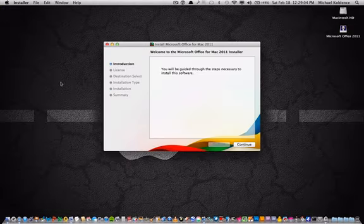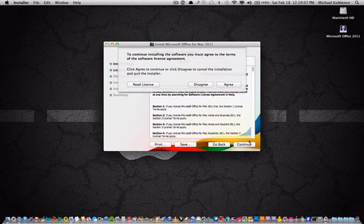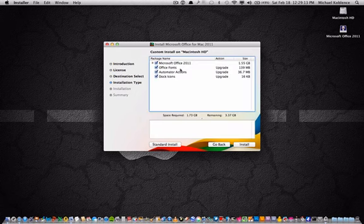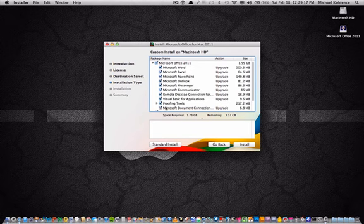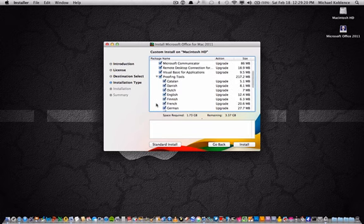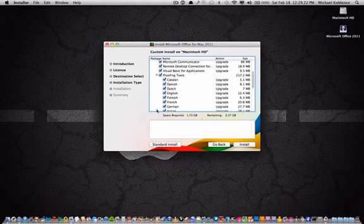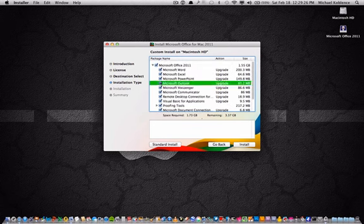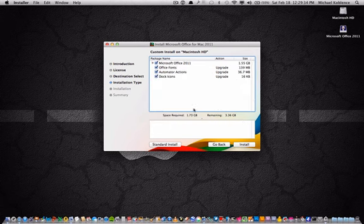Okay. Continue. Continue. Agree. And then you can actually customize what you want to download here. So you can just get rid of, like, Outlook, for example, but I'm going to get all of them. Then click Install.